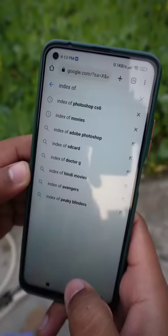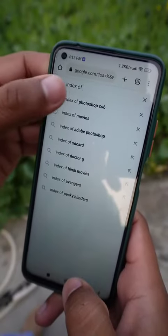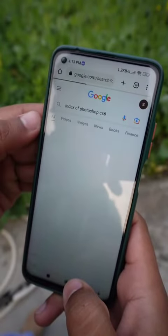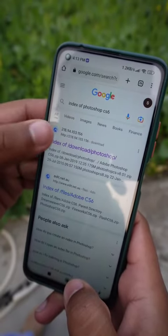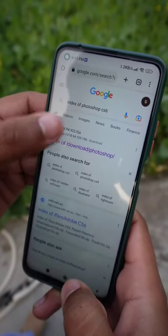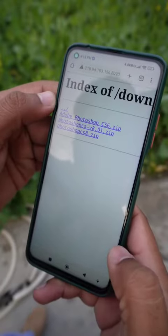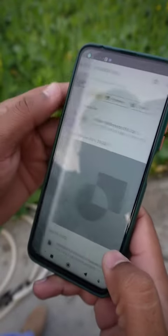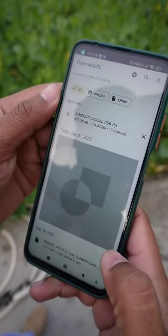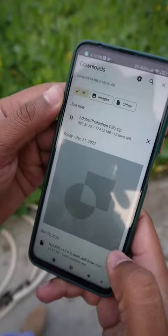Second, if you want to download any application, video, games, movies, or songs for free, you will use the index of the link. You will get the link directly to the website.